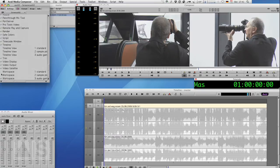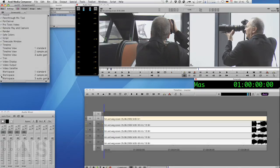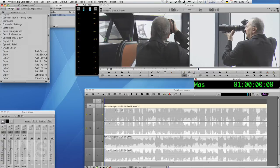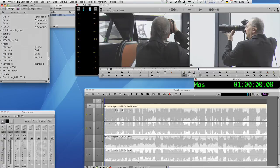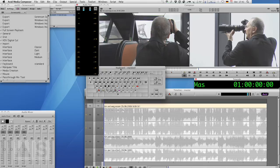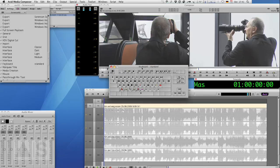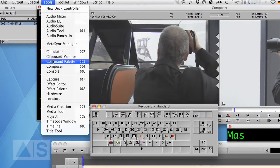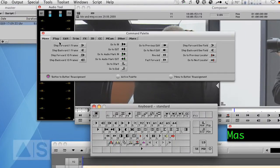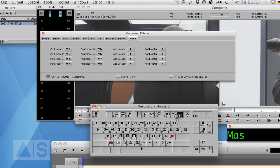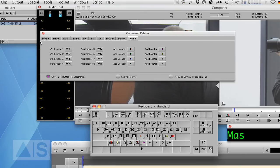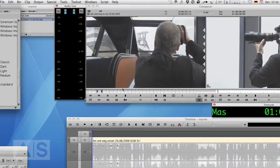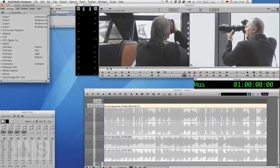Now all we need to do is add the workspaces to our keyboard. Go to the keyboard setting. Open that up. Call up the command palette by going to tools, command palette, and go to more. Now you can simply drag and drop the workspaces onto your keyboard. Notice that the workspace buttons are numbered one through eight. That's why it was important to number the workspaces. Because the first workspace always refers to the first in alphabetical order, and the second to the second and so on. That's why that was important.